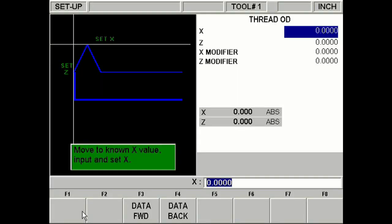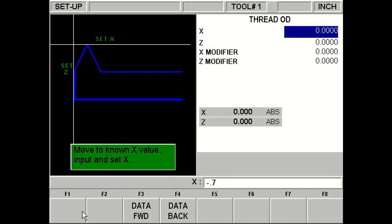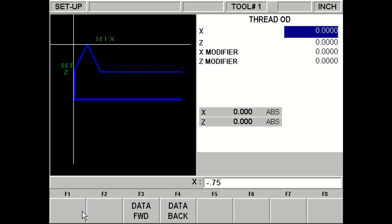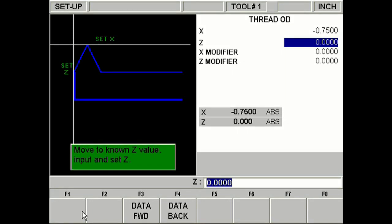Back on the screen, I'm going to enter negative 0.75 in the X direction. Now this is one of the biggest differences between this and a right-hand thread. In a left-hand thread, the X value has to be negative.